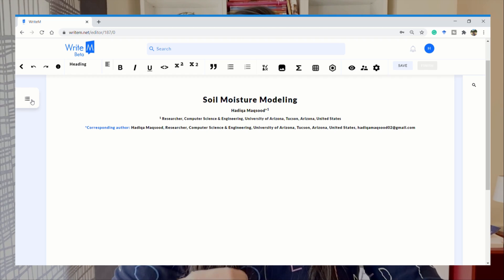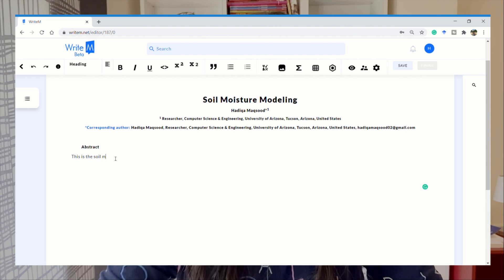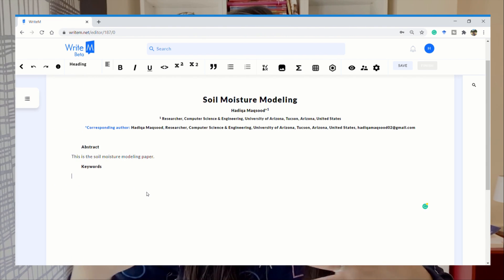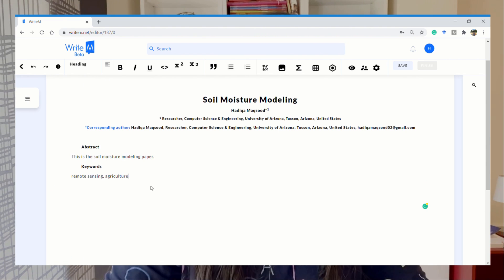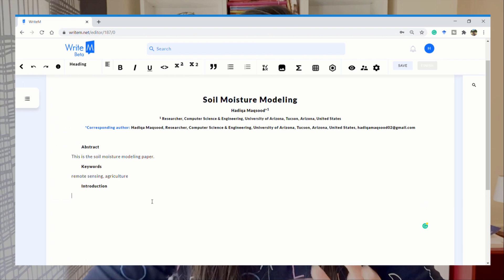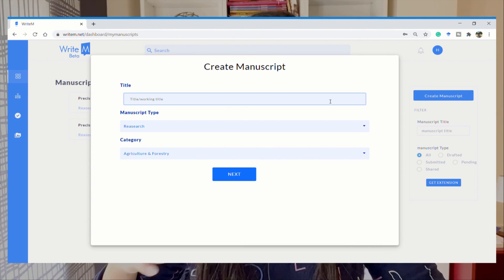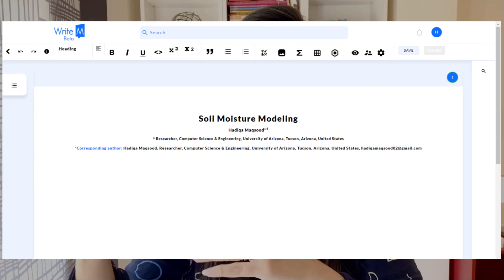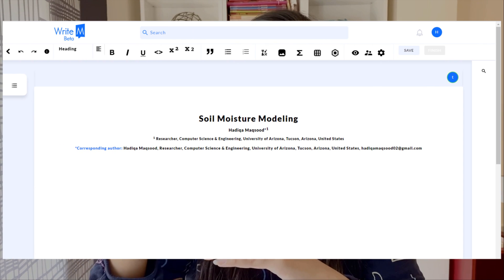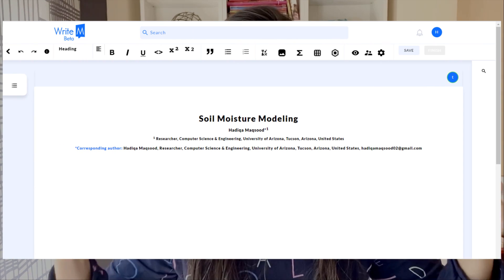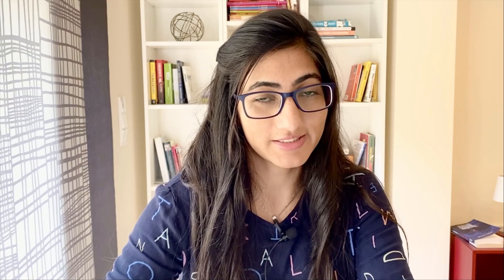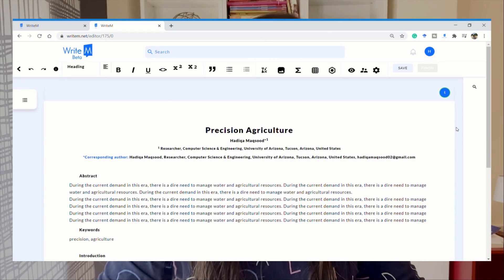With WriteM you can actually write the manuscript online without worrying about losing your data or constantly saving — everything is stored online. Once you create the manuscript and start writing, you automatically get the title, authors, and the description of the author in the formatted version. You can always modify and edit those according to your requirement. Here are some built-in features.